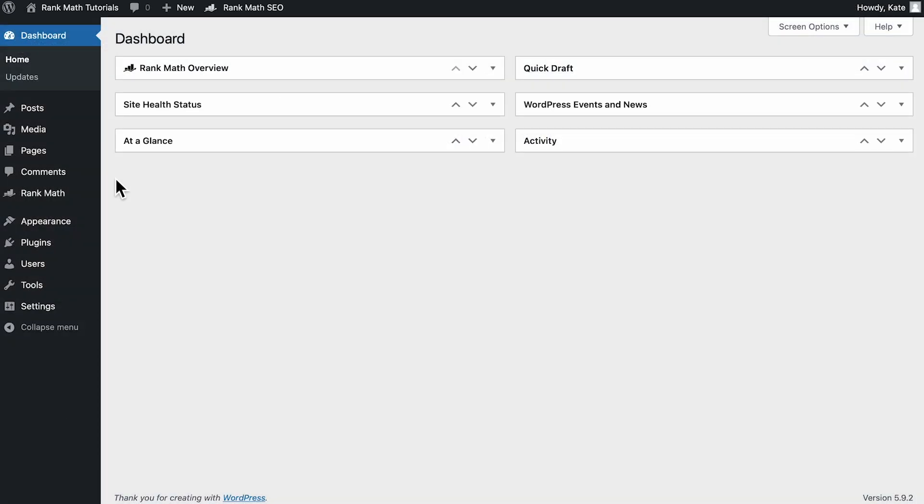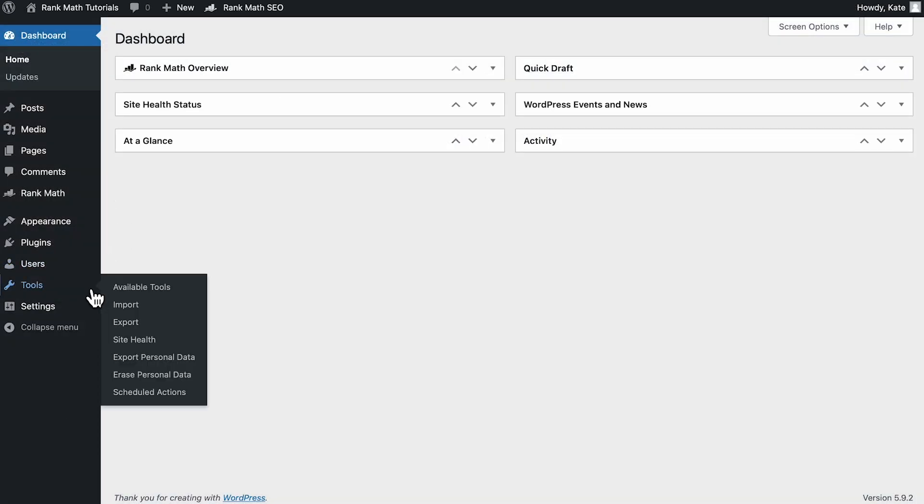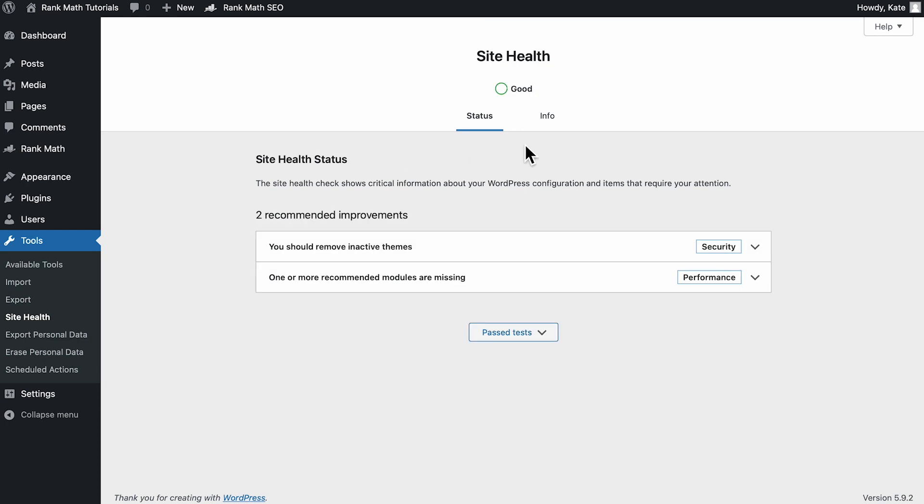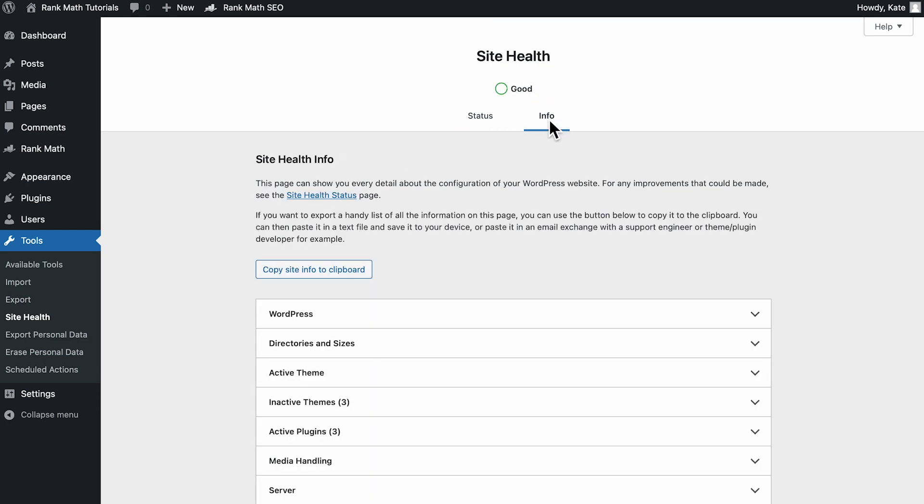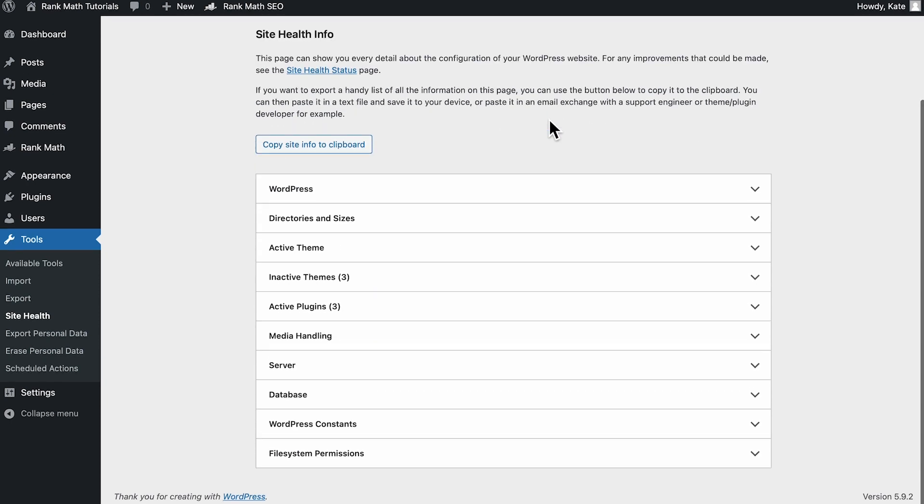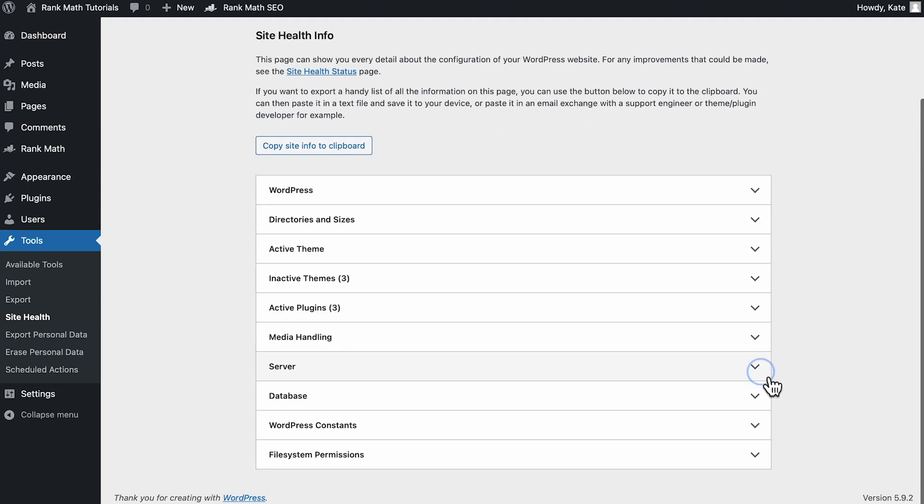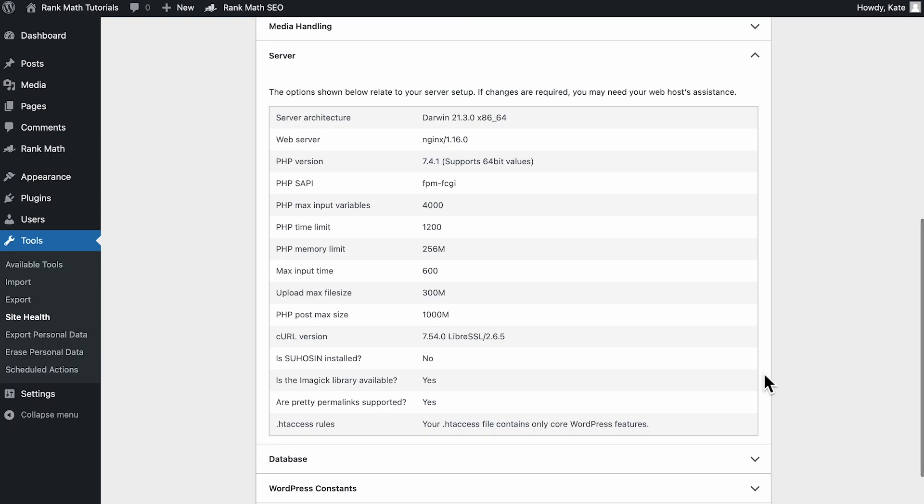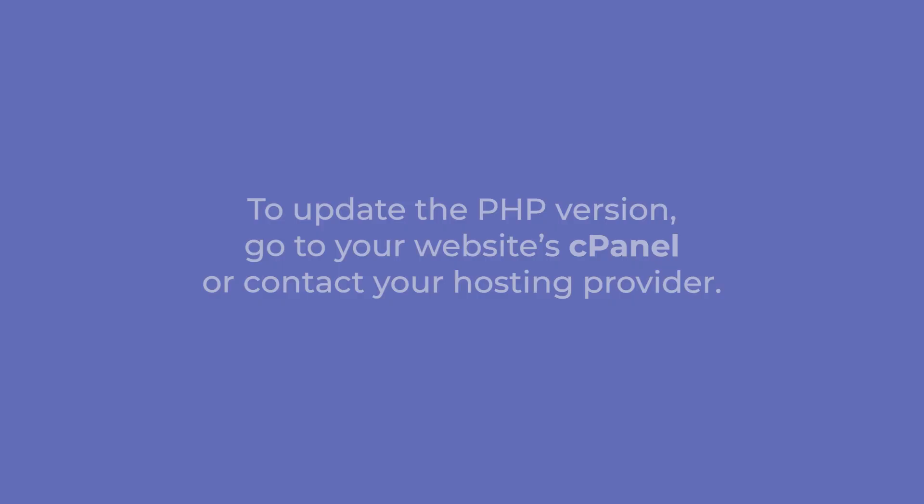You can check the version by navigating to the Site Health page in the Tools section of the WordPress dashboard. Open the Info tab and click on Server to open that section. To update the PHP version, go to your website's cPanel or contact your hosting provider.